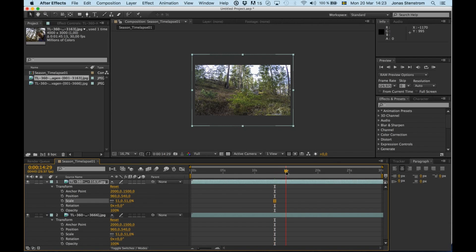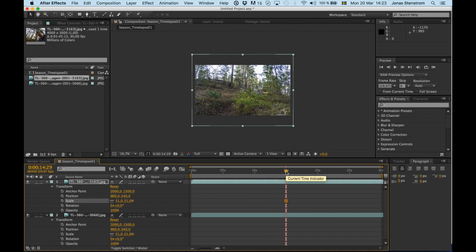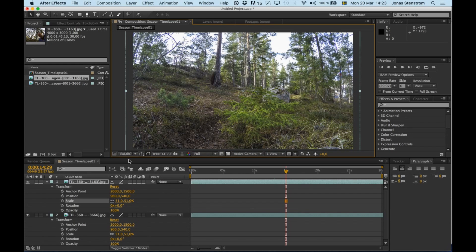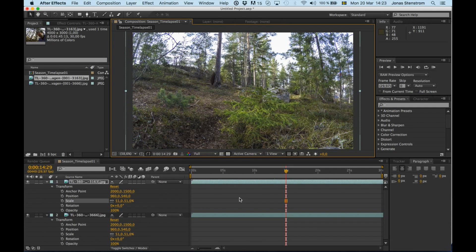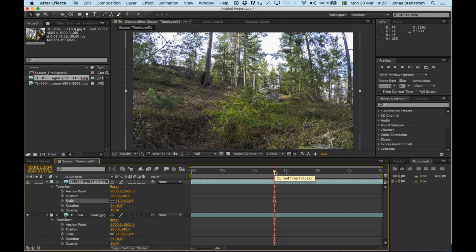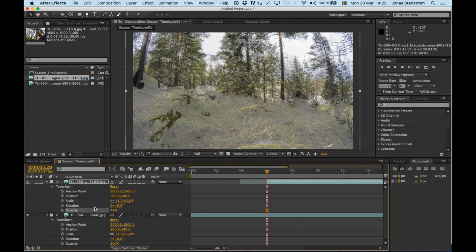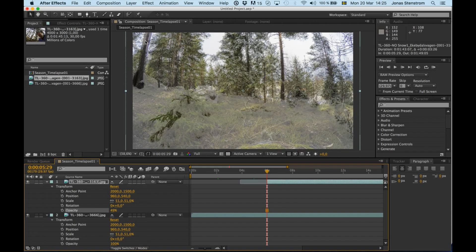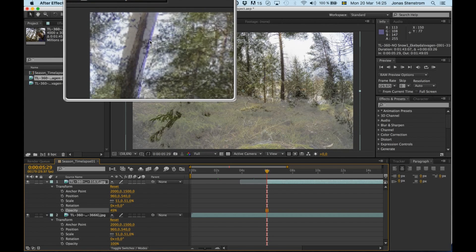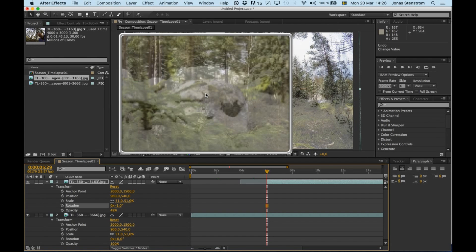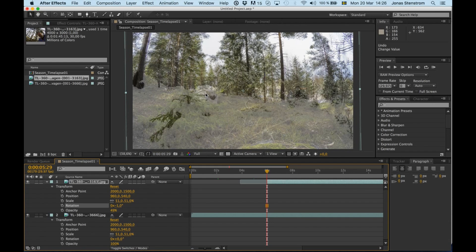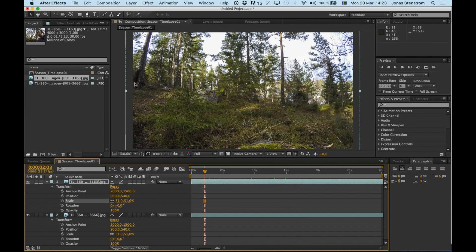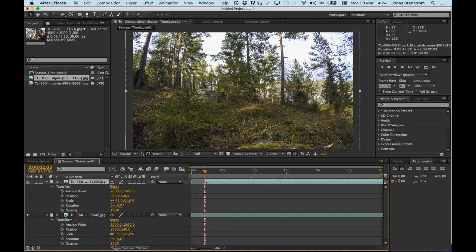Now the more time-consuming part begins: matching the two image sequences. We have to find a frame that shows the same scene and then try to line up the two image sequences or layers so that they match as good as possible. This takes some time, so I'm going to speed up this process. In short, I'm dropping the opacity of the top layer so I can see the layer underneath. Then I play with the scale and position to get the major lines or features of the two layers to match.